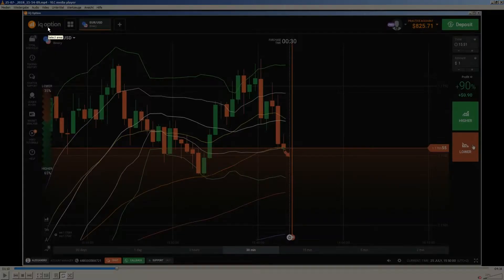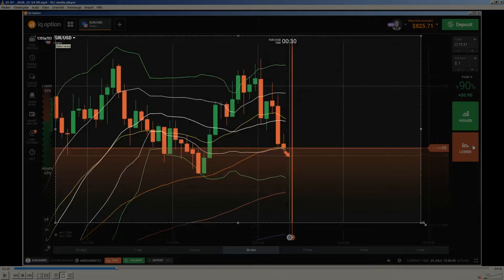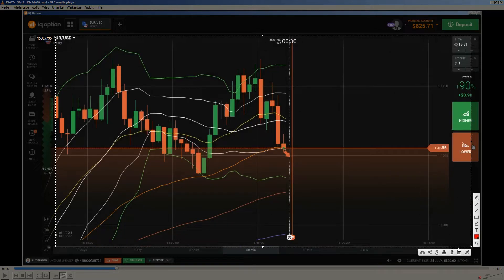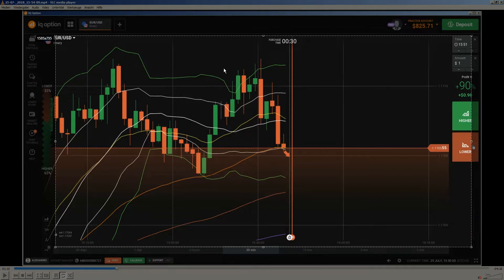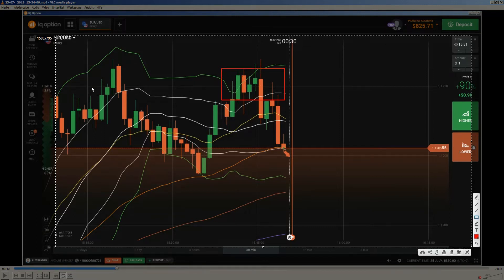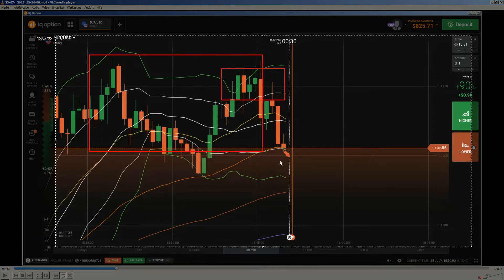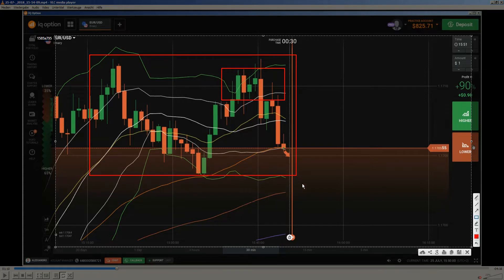Here on this market we have a double top forming. That is important because we have more than one double top. You can see a double top here, and also another double top in the bigger picture. It is a double top here as well — you can see it clearly.